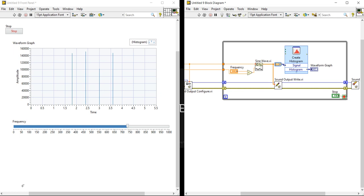I am Nitesh Pradhan from LabVIEW and Multisim. In this video, we will learn how we can generate sound using different kinds of frequencies.